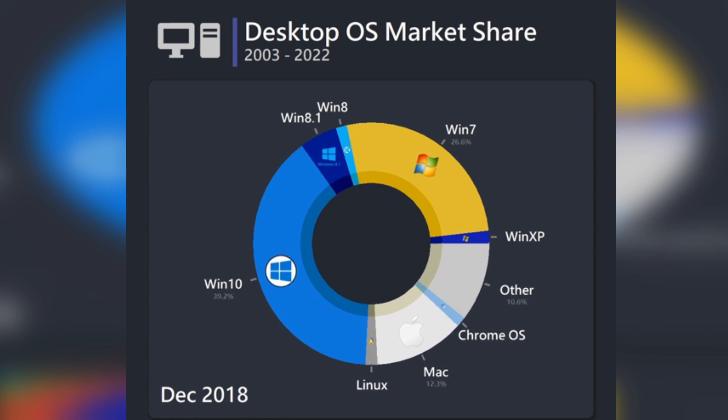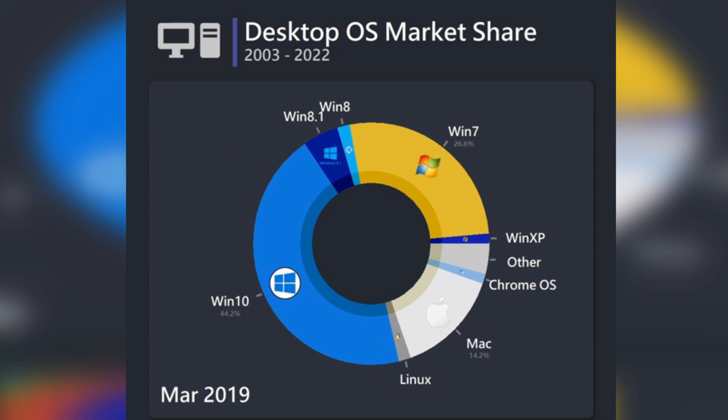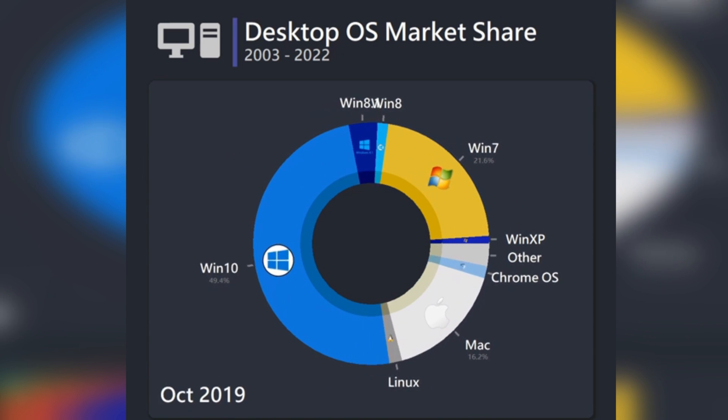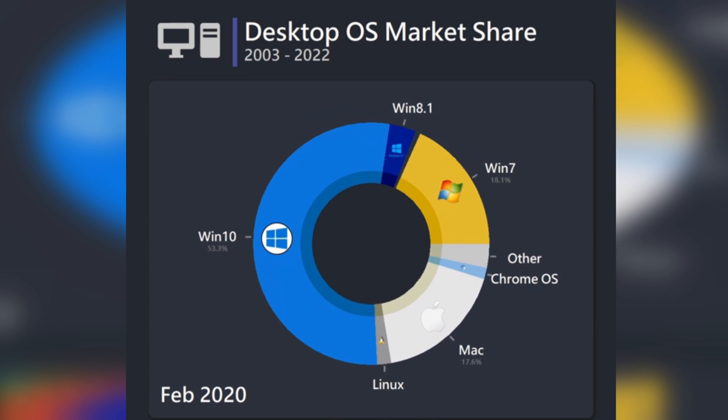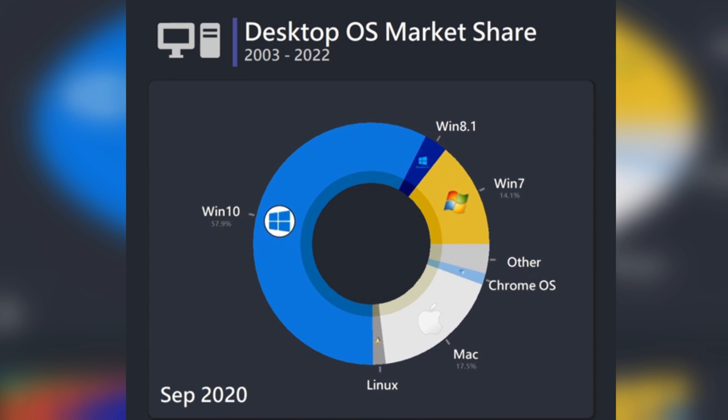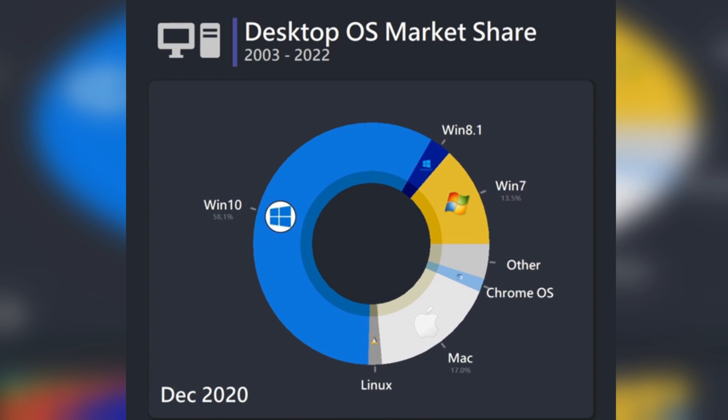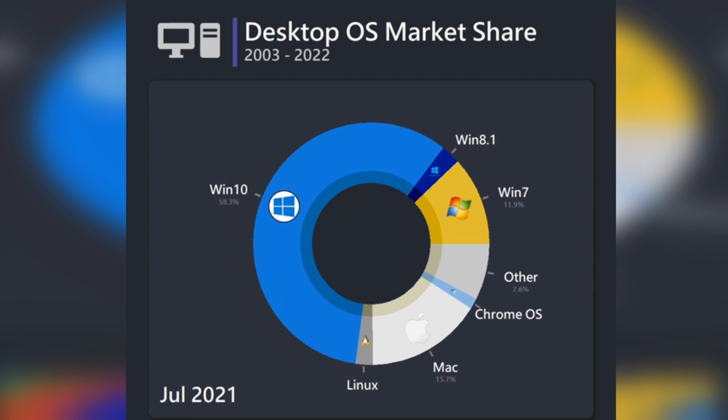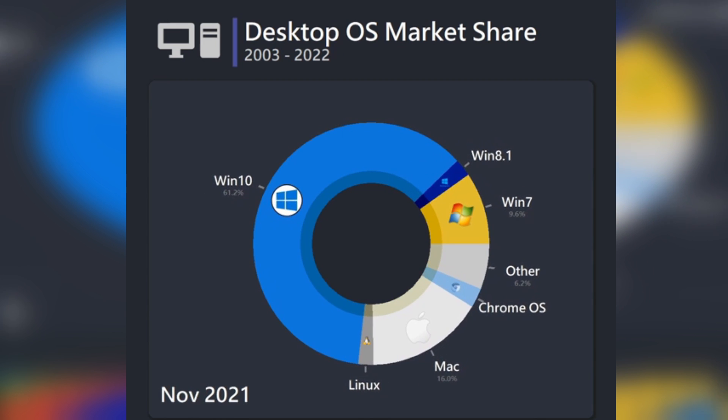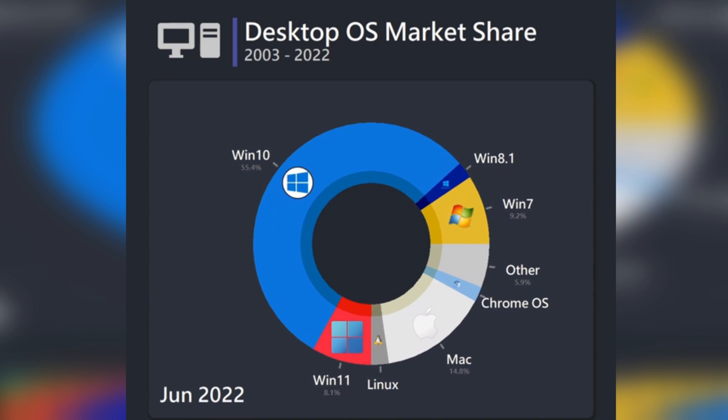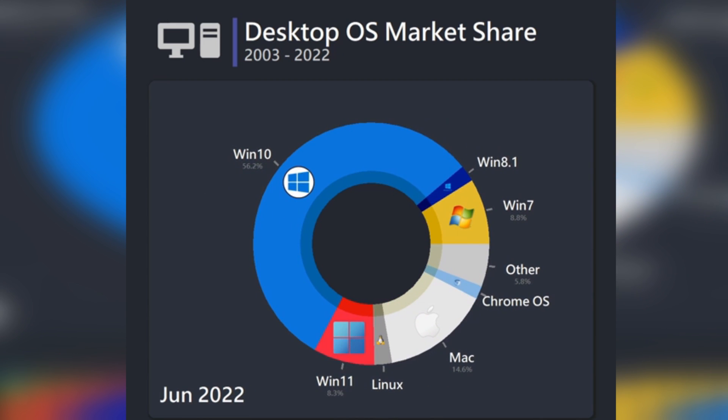But the point is, 7's death mostly gave a boost to Windows 10's market share. Linux just didn't get a huge boost from it. Neither did macOS, from what I can tell. And the same thing was true for when Windows XP became deprecated.